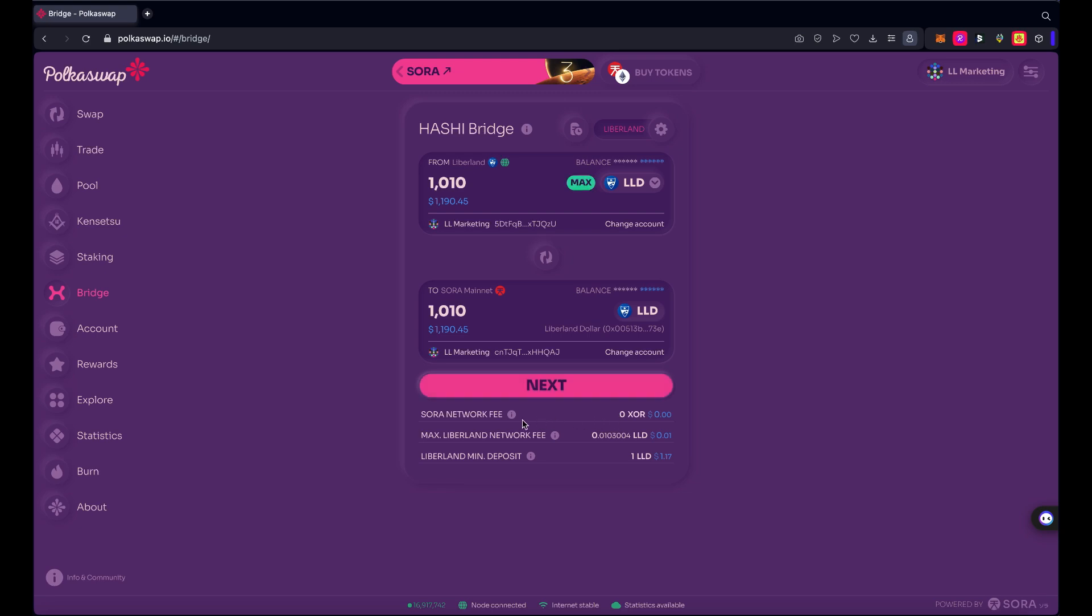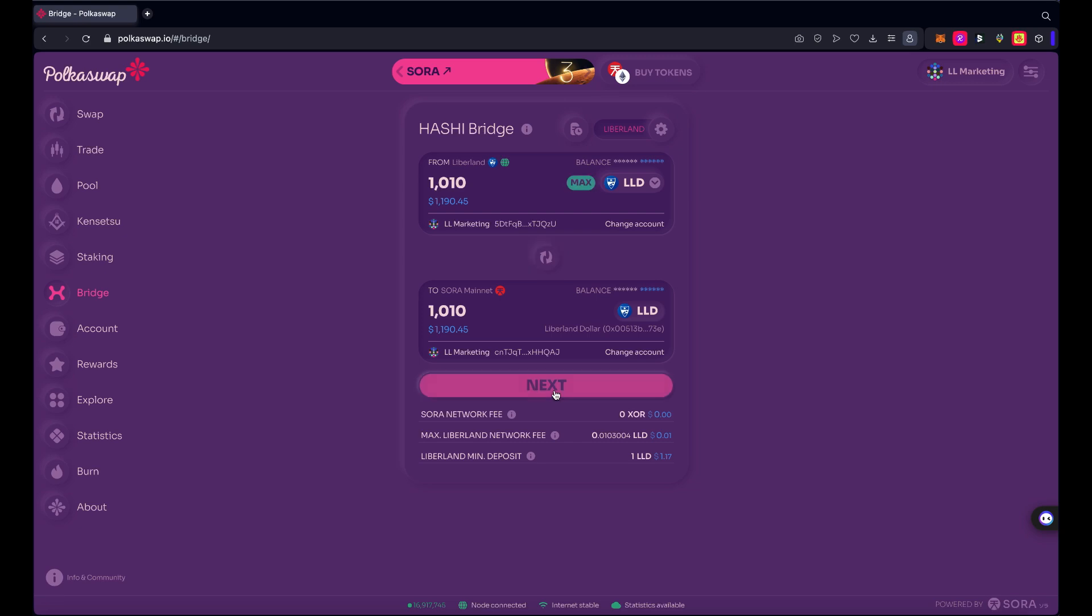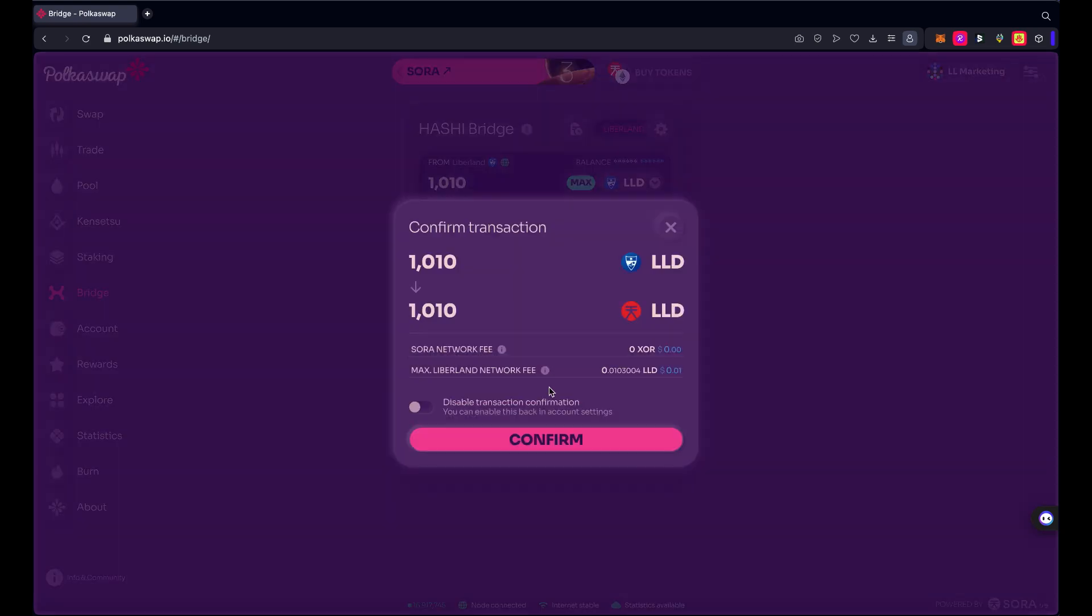And you can see some stats down here about the Sora network fee is zero, the max Liberland blockchain fee, it's a pittance, 0.0103004 LLD, and the minimum deposit is one LLD. That's no problem. So we're going to go next and I'm going to confirm here that I want to do this.